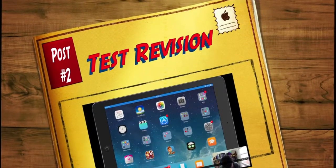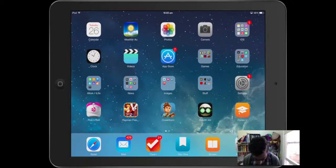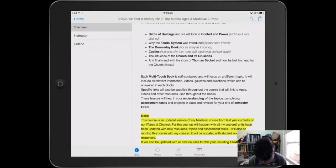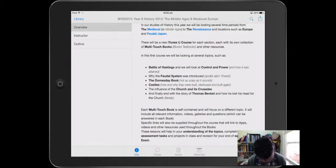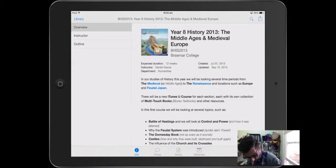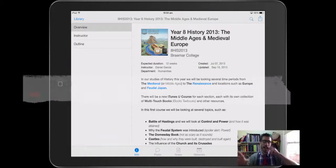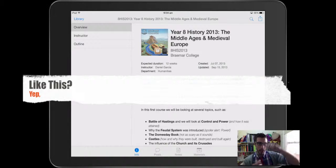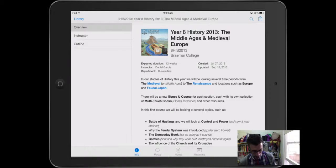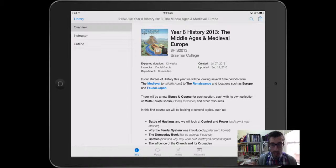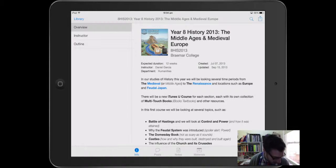Alright guys, so I'm just going to quickly go through your revision. What I'm going to do is go to the iTunes U course that we did for the semester — the one that focuses on the Middle Ages, media of Europe. I'll go through that and you'll see it on the screen. I'll highlight key questions and stuff that you'll get from each chapter or each post in iTunes U.